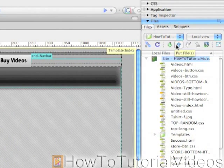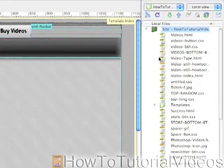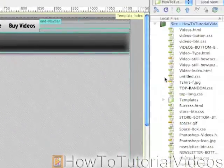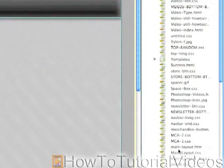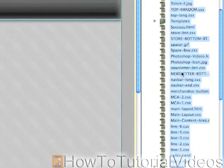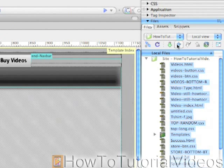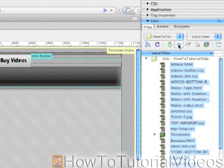To actually upload your website to the internet you need to select your files and then click Upload. I only really edited index.html but I'm going to upload everything. There are two different arrows up here — a green arrow and a blue arrow. The green arrow gets all the files from the website, useful if you have other people working on your website. Since it's only me, I'm going to click Put Files.